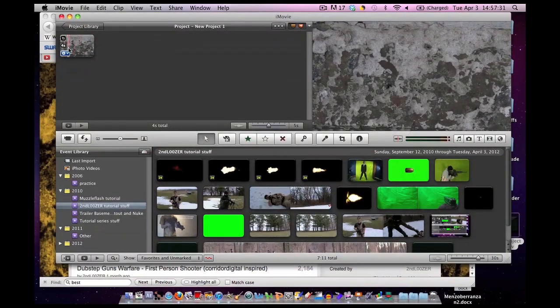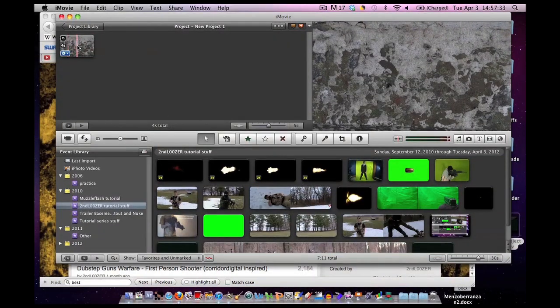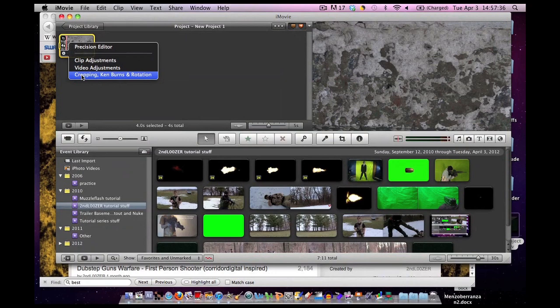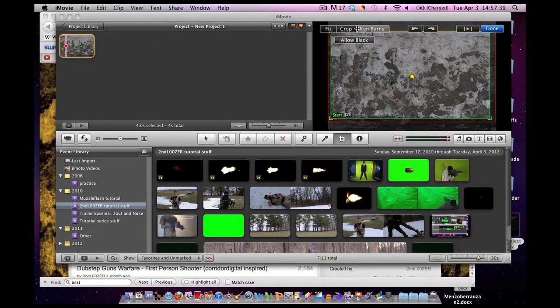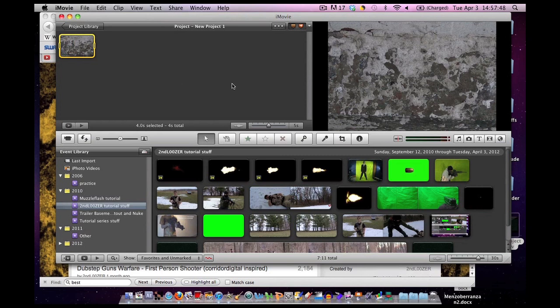There we go. Now, it automatically, once again, came with the Ken Burns effect. Well, by now, you should know how to get rid of it. Click on the little gear. Cropping and rotation. I'm just gonna hit fit. I'm lazy today. Done. And there we go. We have our background.